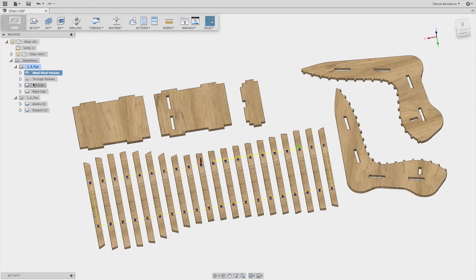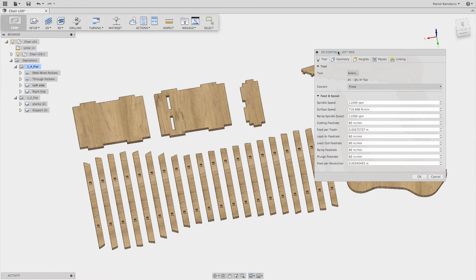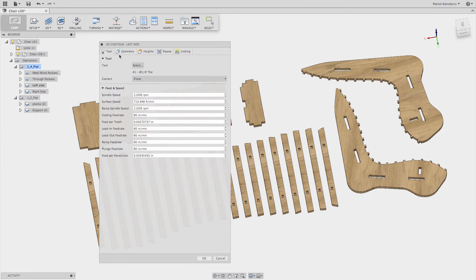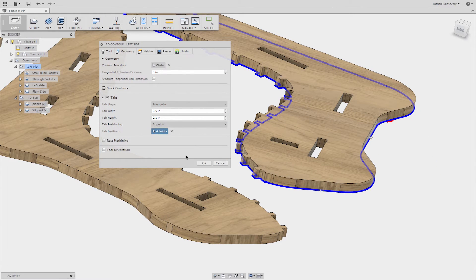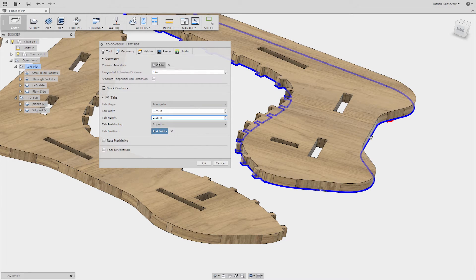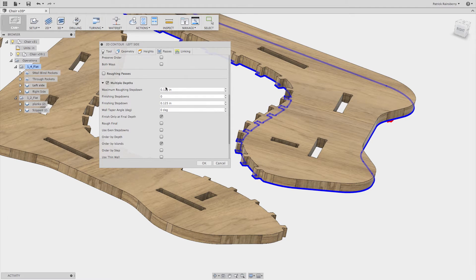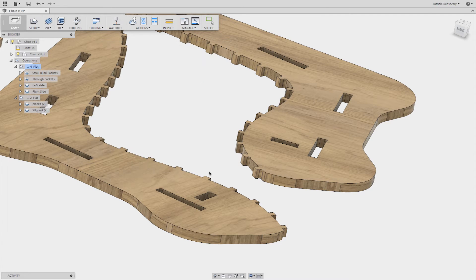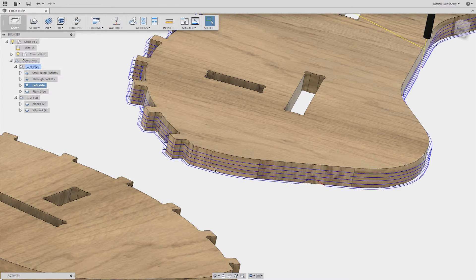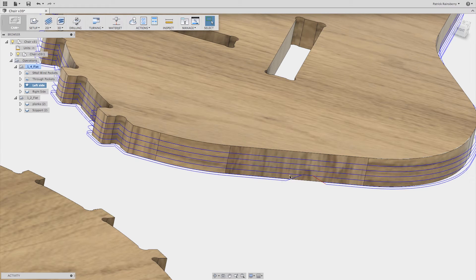For the profiles, I set the tool and feeds and speeds, and in the Geometry tab I've added tabs. The dots represent places where I want to put a tab. By turning on tabs I can set the size — maybe 0.75 wide and 0.18 thick for a little thicker tab. On Passes I set multiple depths so we don't try to do it all in one shot. On Linking we take the defaults for a contour — it's not going to try to do a spiral in. The result shows the number of passes with that cutter and where it's going to create each tab.